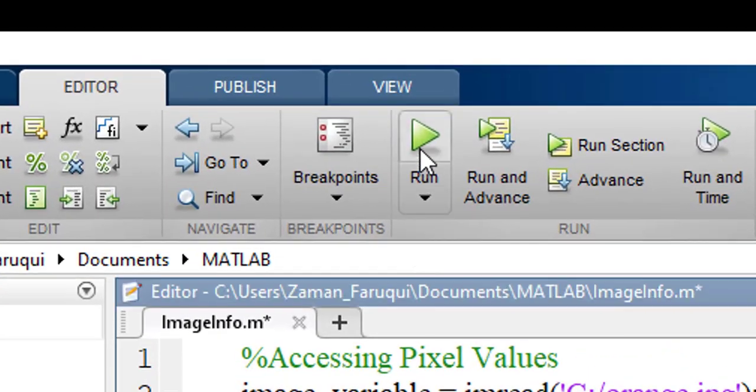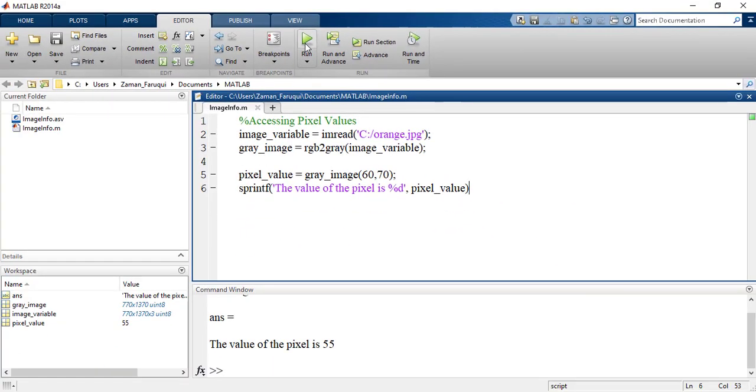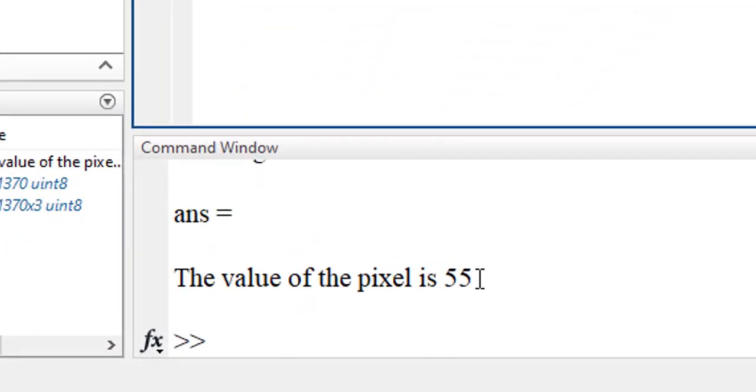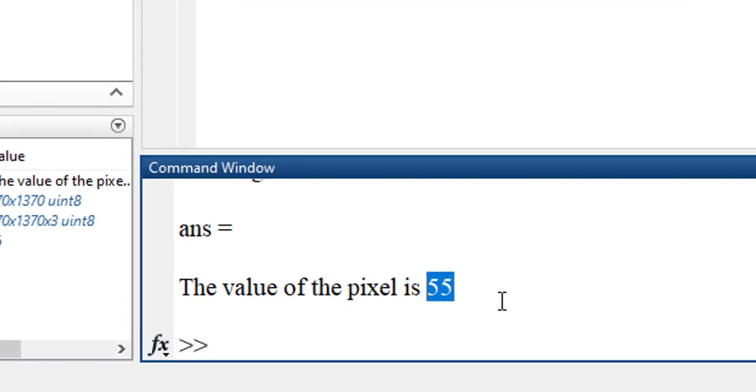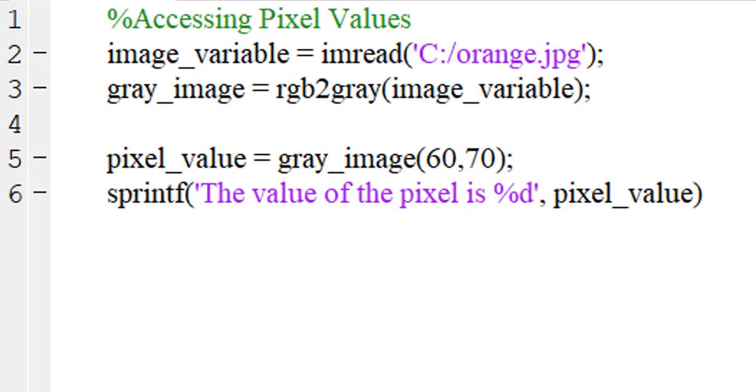Let's run this program. And here is the value of the pixel. This is how we can access the pixel value of a grayscale image using MATLAB.